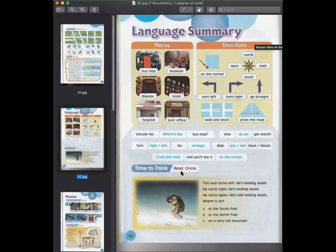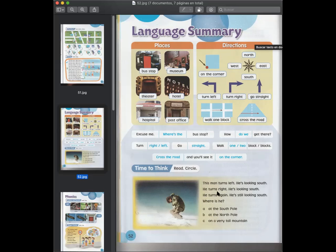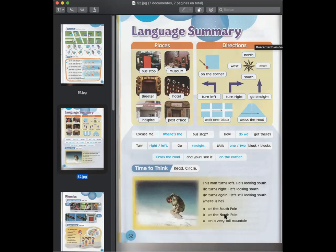Luego un pequeño espacio, no time to think. This man turns left, he's looking south. He turns right, he's looking south. He turns again, he's still looking south. Where is he? At the south pole, at the north pole, on a very tall mountain. Esto es como una pregunta capciosa porque dice que el hombre está girando a la derecha. Y está buscando el sur. Él dobla a la derecha y está buscando el sur o está mirando el sur. Entonces, ¿dónde está este hombre? ¿Dónde está él? ¿En el polo norte? ¿En el polo sur? ¿O en una montaña muy alta? Es como una pregunta capciosa.